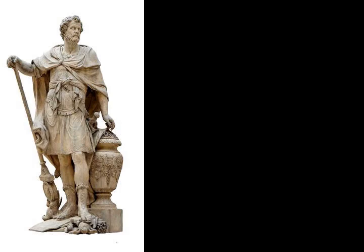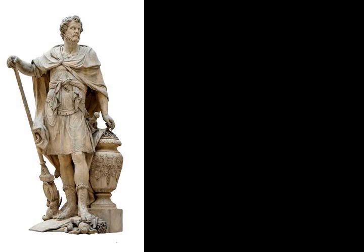A more likely version of the battle is that Hanno deployed the Carthaginian infantry in two lines, with the elephants and reinforcements in the second and the cavalry probably placed in the wings.